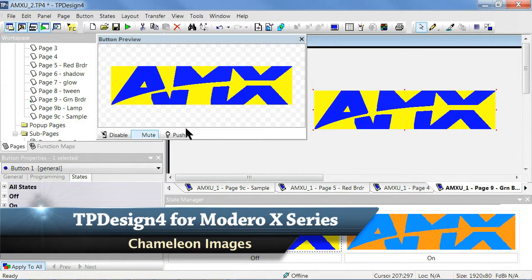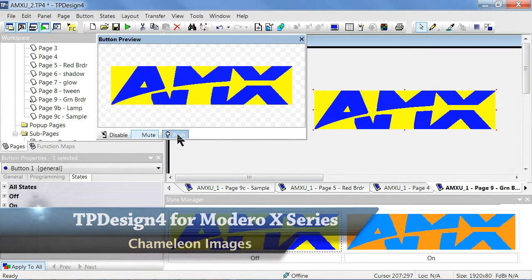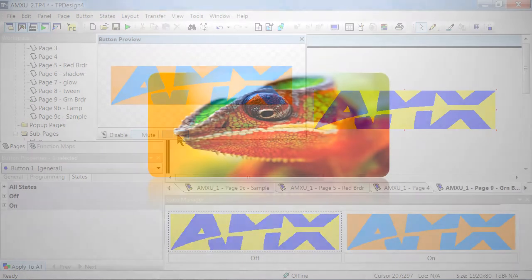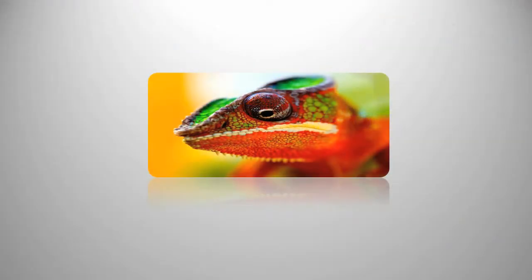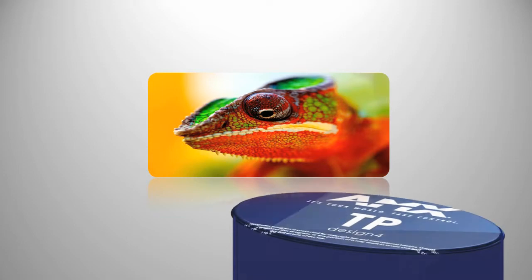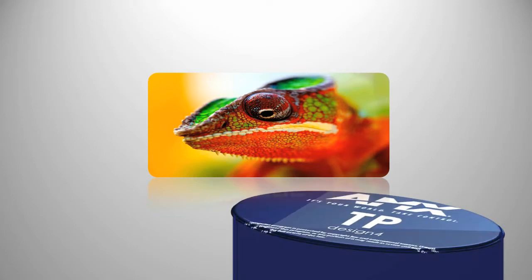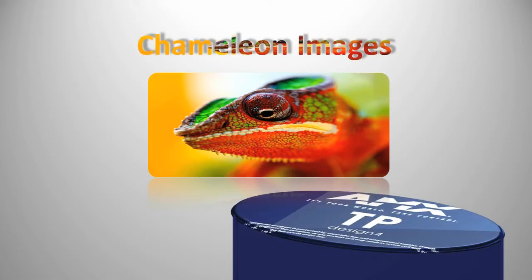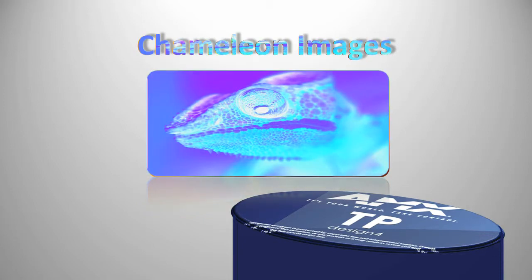Welcome to Touch Panel Design 4, Chameleon Images. TPDesign 4 supports an amazing button state property called Chameleon Images that makes it possible to change button colors on the same image.